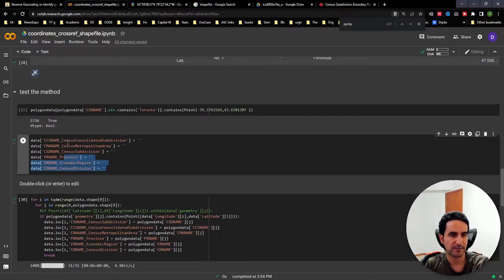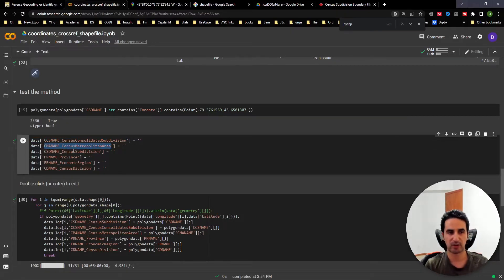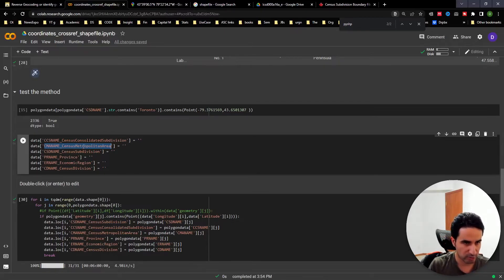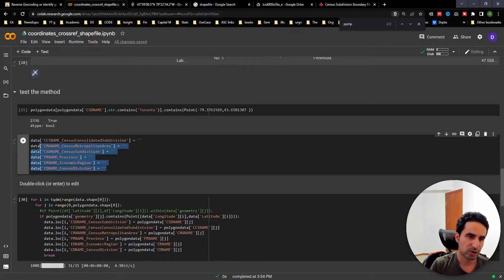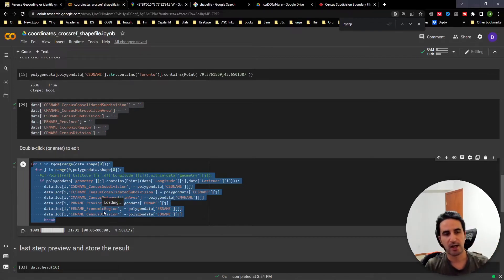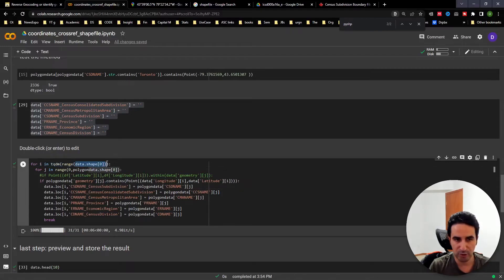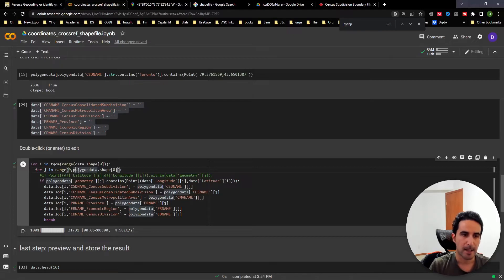Next, I specify the output data frame name and the column names for the geographical information I want to retrieve — metropolitan name, census subdivision name, province, and other geographical levels. I initiate and name them, then use nested for-loops: the outer loop iterates over each coordinate, and the inner loop iterates over different polygon records to check whether that coordinate exists within each polygon.